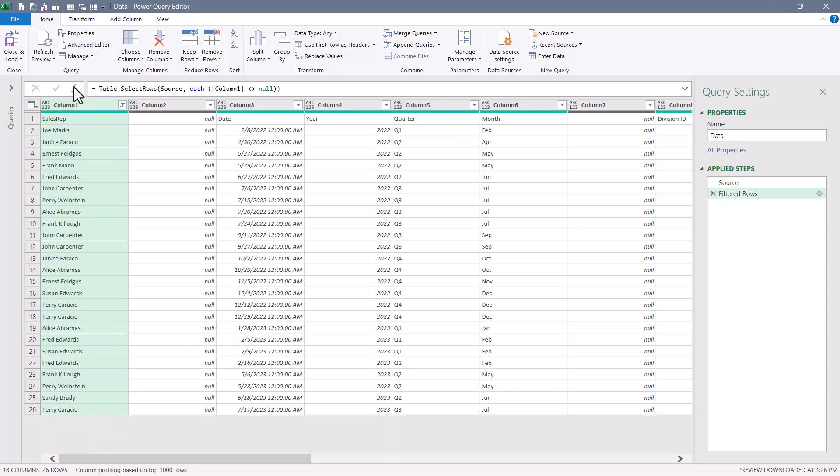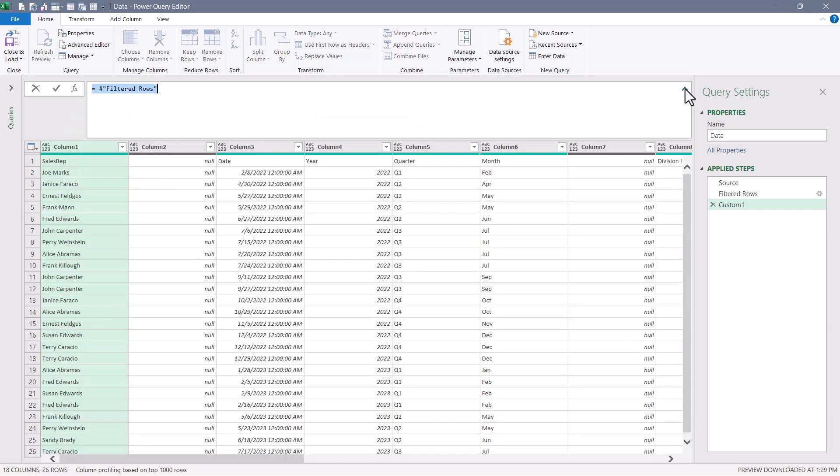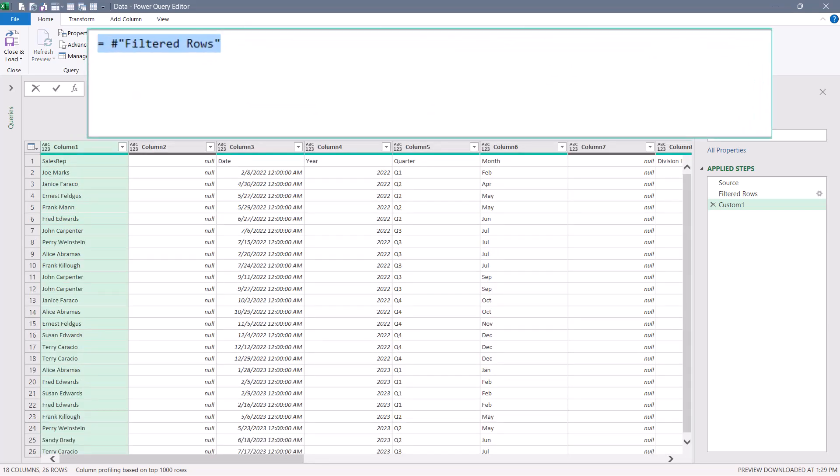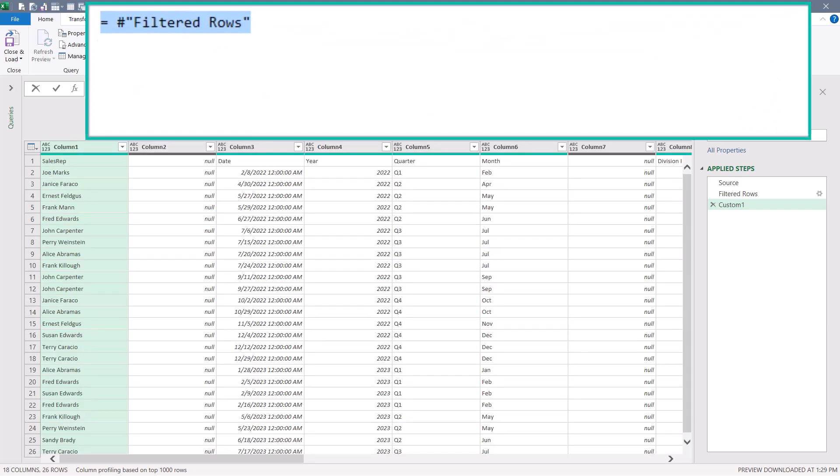Next, we'll go up to the fx button and start a new custom formula. I'll expand my formula bar and I'm going to paste this formula.